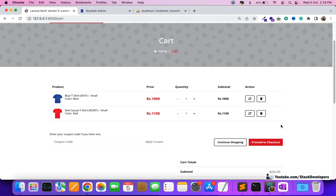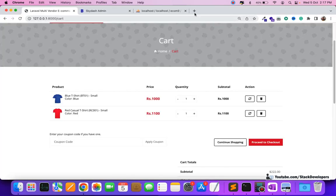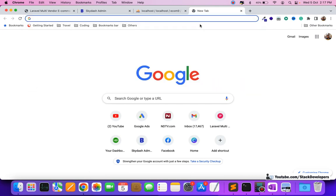That's everything we have done in these 100 videos so far. If you want the source code for these 100 videos, I'm going to explain the steps for how you can get them by paying a small amount. You can become a premium member to get the Laravel website and all 100 videos of the multi-vendor e-commerce website in Laravel 9.